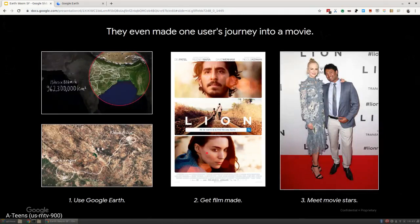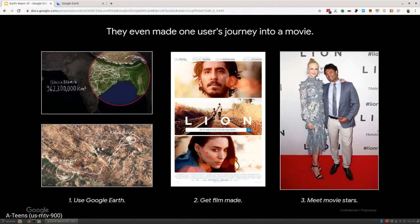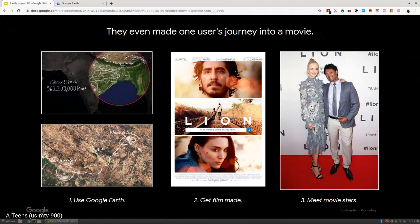Speaking of home as being a thing, does anyone know this particular use of Google Earth? Do you know who this guy is? The guy's actual name is Saroo Brierley. When he was either four or five, he got lost on a train in India. He was stuck on that train for two full days and ended up in a completely different town.